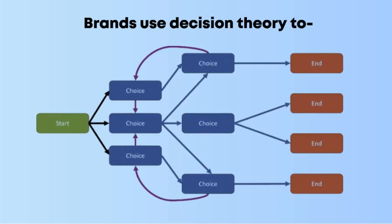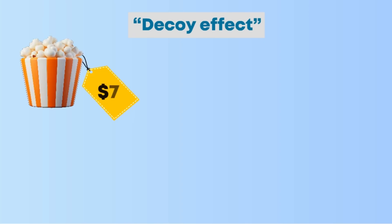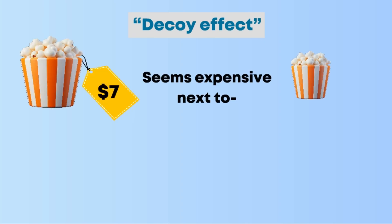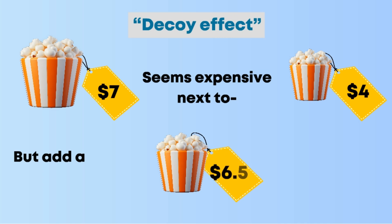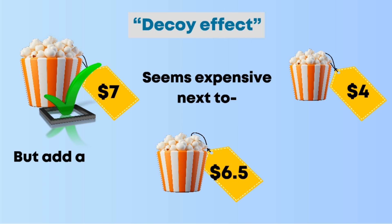Consider the decoy effect: a $7 popcorn seems expensive next to a $4 small, but add a $6.50 medium and suddenly the large looks like a deal. This isn't manipulation—it's strategic framing rooted in behavioral insights.